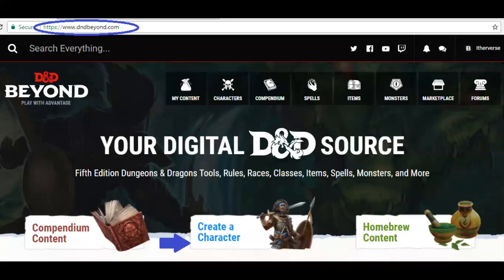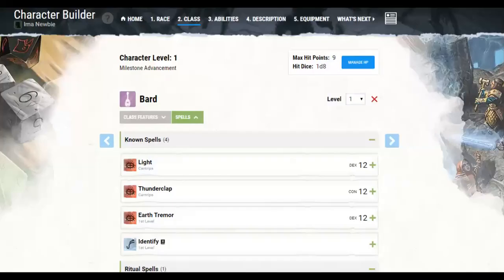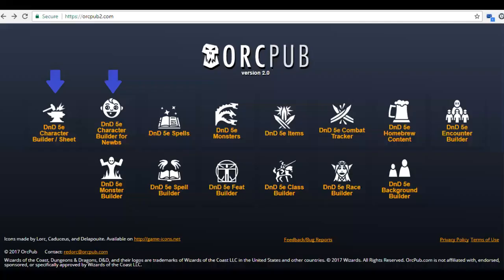Dndbeyond.com is tied into the SRD compendium and will walk you through character creation step by step, eventually generating a PDF at the end. There is a separate video that walks you through that process. Similarly, orcpub2.com is a great resource for creating character sheets — they even have a character creator for new players that can help you build one really fast and walks you through the steps.